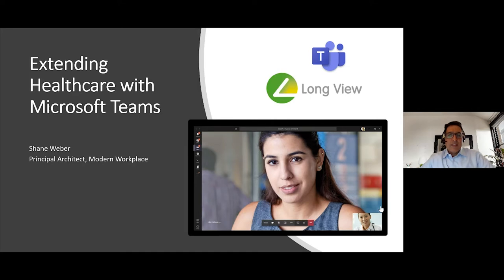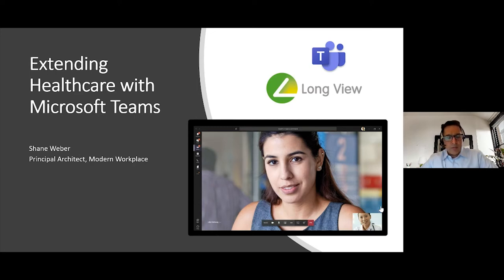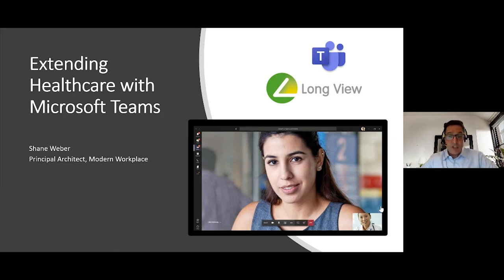Our presentation today is going to be led by Shane Weber. Shane is an industry expert in collaborative technologies and a long-standing Longview employee with seven years tenure and about 20 years' experience in the industry, specifically in the end-user and modern workplace area. Shane is part of our leadership team at Longview and is considered an industry expert in collaborative technologies, having been asked to chair and participate in many industry forums on this subject. So I'm very pleased to have Shane here, and I'm going to turn it over to him.